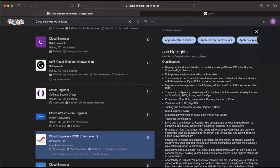Cover letter is not like a resume — it cannot be reused the same way. Cover letter requires three pieces of information, and that is why it cannot be the same every time. The first thing is your profile information — about you. For example, Naman is a cloud engineer, a software engineer, or a cybersecurity specialist.